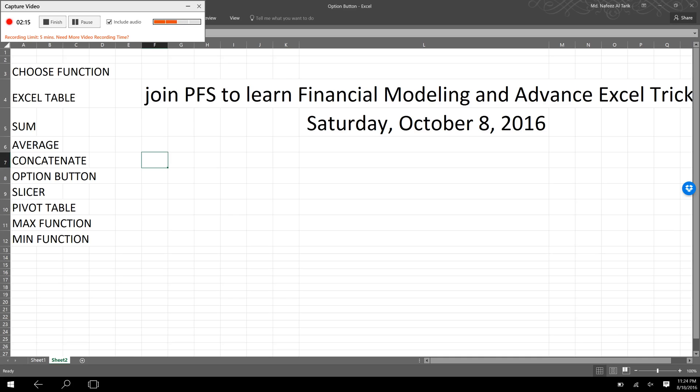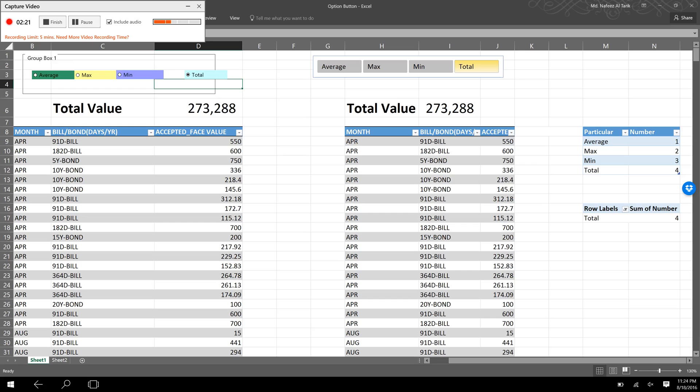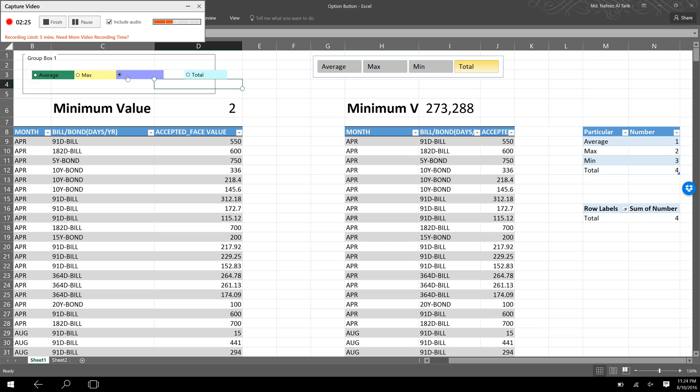We also used pivot table, MAX function, and MIN function—all these are combined into a single sheet to create this. We also used the developer button. The maximum, minimum, average, and total change depending on what type of data we want to see.